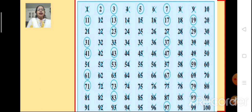With this, we come to the end of the session. Please try to practice the Sieve of Eratosthenes and learn the prime numbers and composite numbers properly. Remember that 1 is neither prime nor composite, and 2 is the only even prime number — all other prime numbers are odd. We will learn more in our next session. Till then, bye.